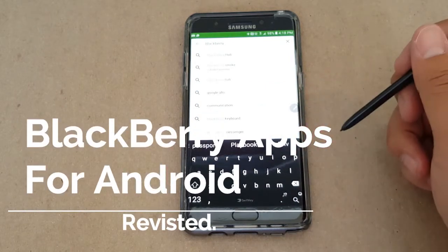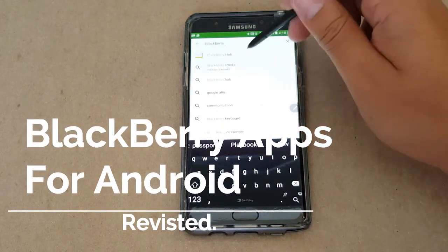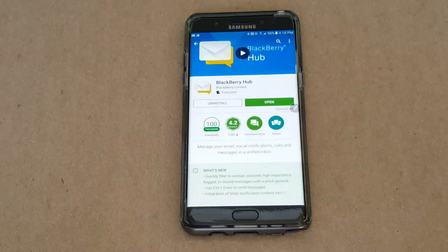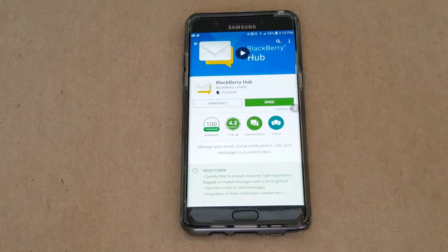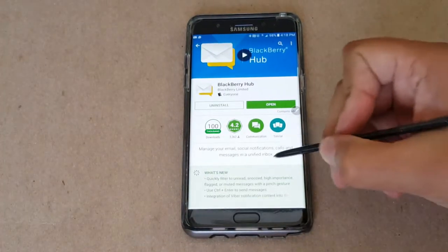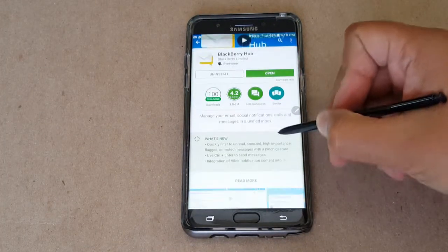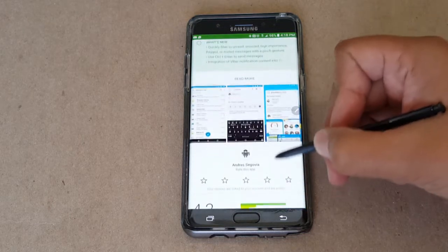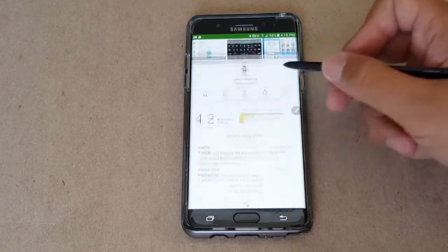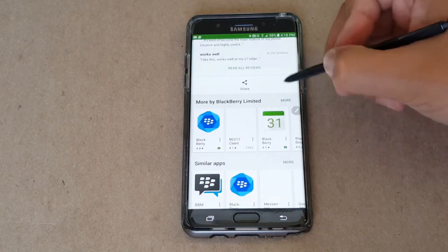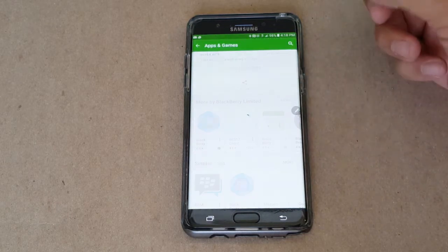Hey everyone, Andres for the Newsreel here and welcome back to the Tech Corner. I'm doing another video on BlackBerry services and apps for Android. Since my last video where I showcased how to get BlackBerry services running on your Android device without rooting it,